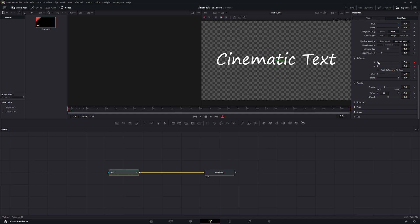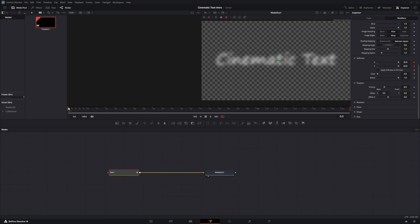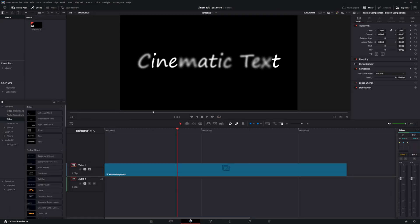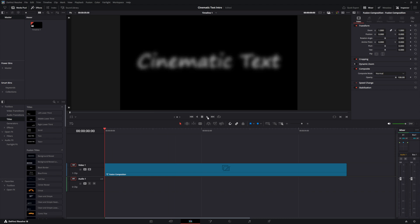Change both x and y all the way up to 20. Then move your timeline playhead up to about frame 45 and take x and y back down to zero. When you go back to your timeline and play it, it will show cinematic mode text.